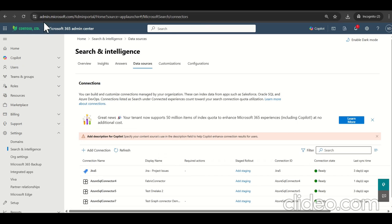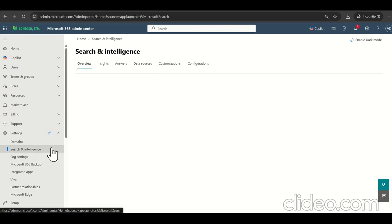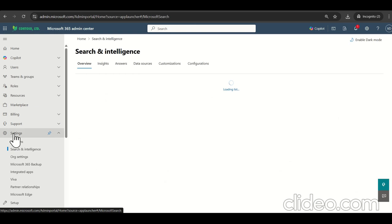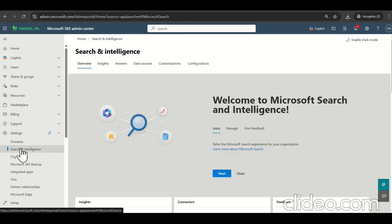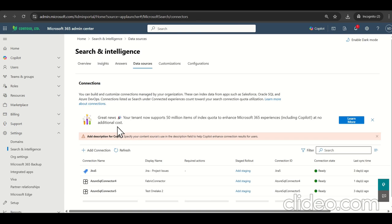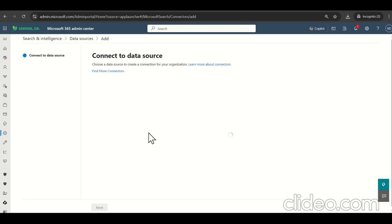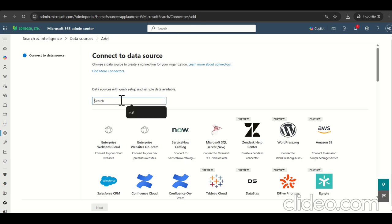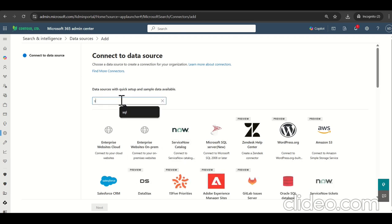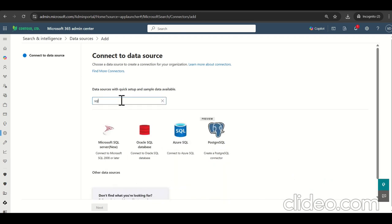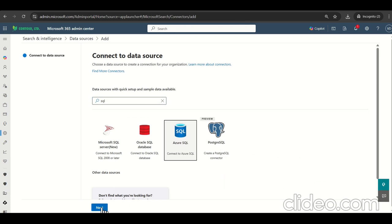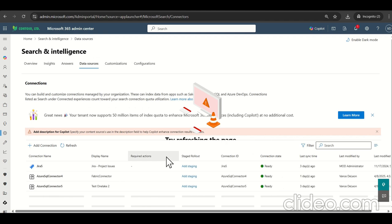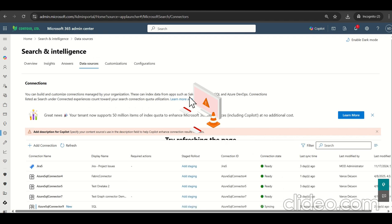So I logged into the admin.microsoft.com. Click on the search section and it's comes under the setting. So click on the data source. So here, let's click on the add connection. So as we see add connection, we can search for the SQL here. So this is the Azure SQL. So as I selected the Azure SQL, it will open the pan where we can add the more detail here.